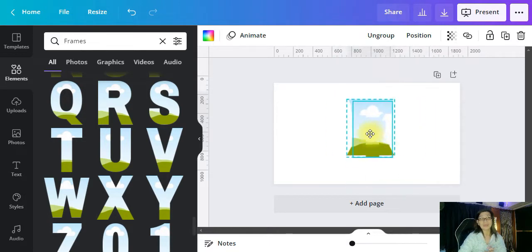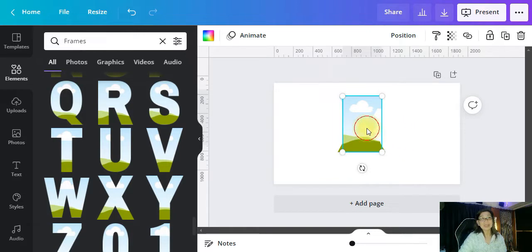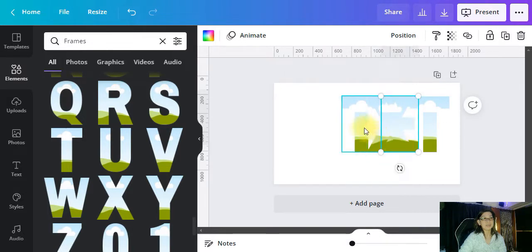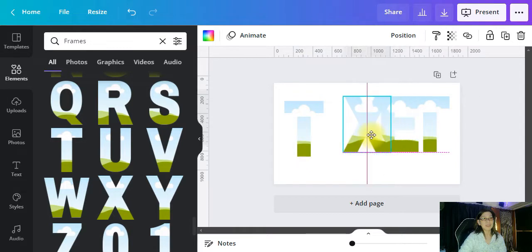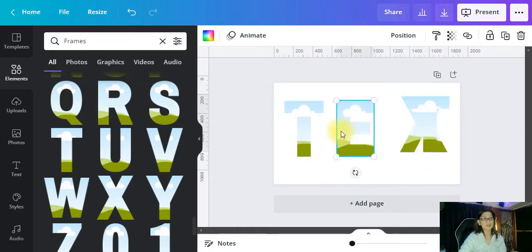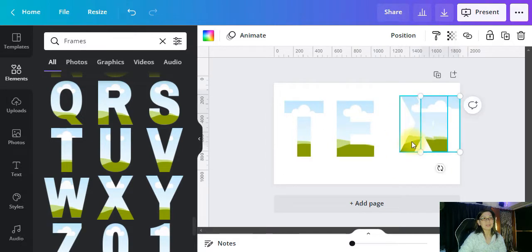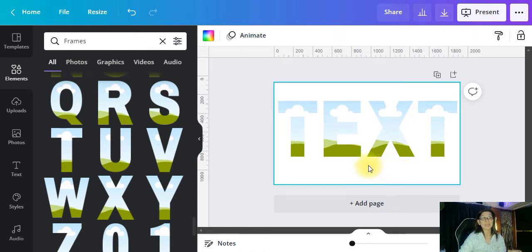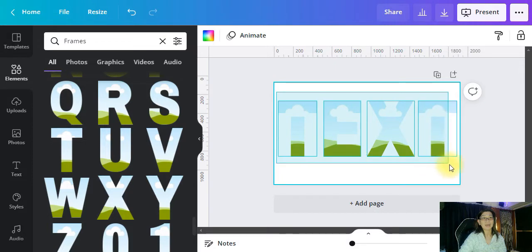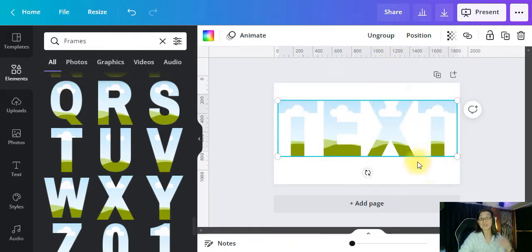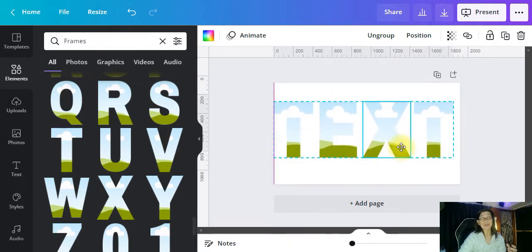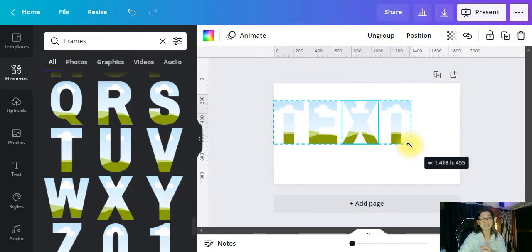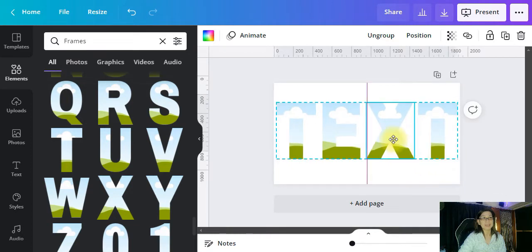Now you can separate all of them because you've already grouped them first. What you're gonna do is ungroup again and then separate all the letters. Put the T here, the E over here, the X, and the T. Once you've separated all the letters, highlight them all and click Group again. If you want to resize, you can now resize all the letters at the same size without doing each one individually. I'll make them a bit bigger so you can see, and I'll put them in the middle.